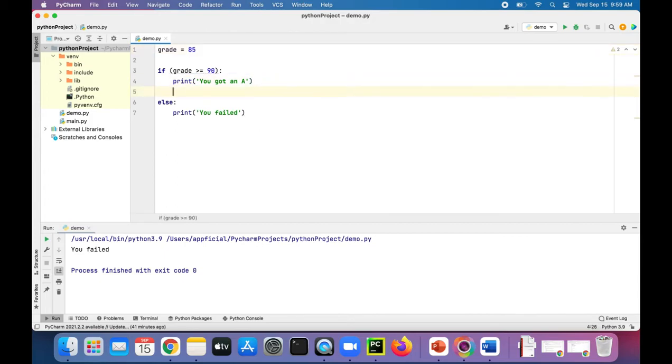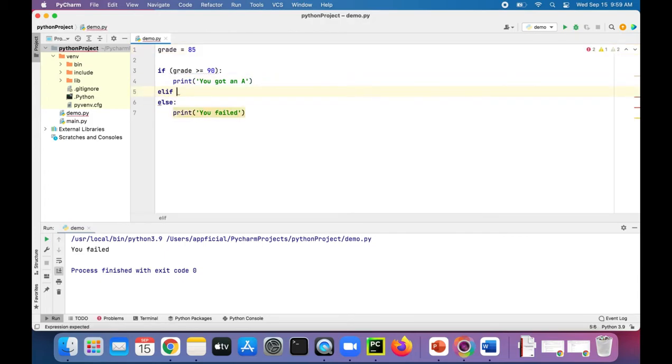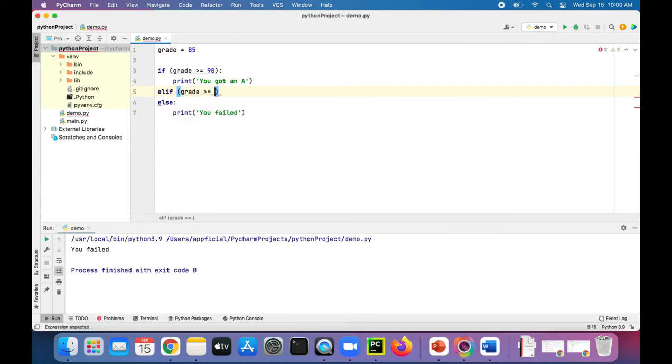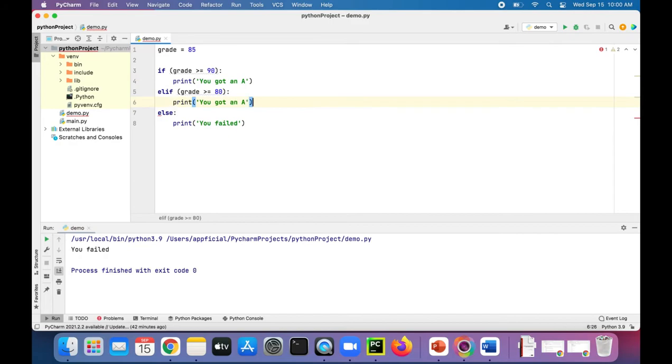So what we could do is add another expression using an elif statement, add another boolean expression right after it. Grade is greater than or equal to 80. And if that is true, guess what? You got a B.